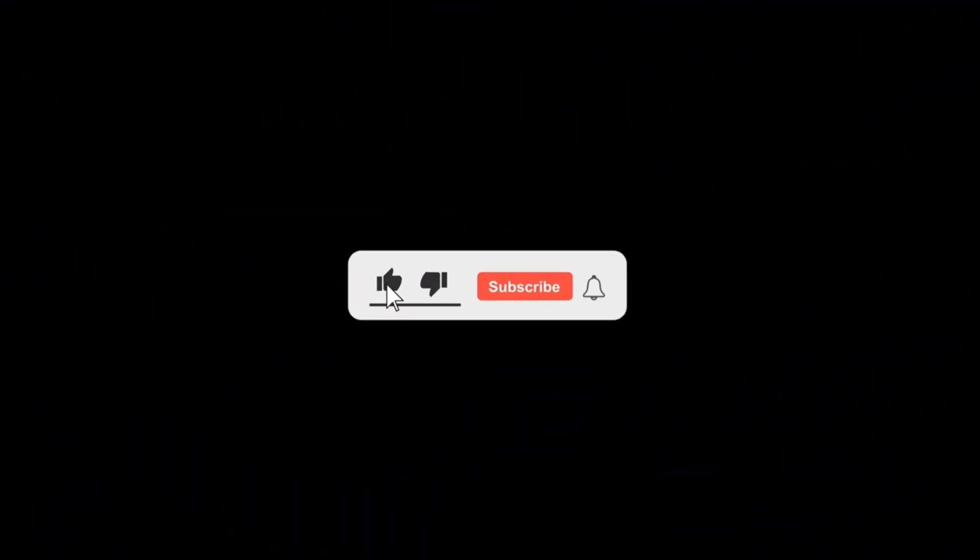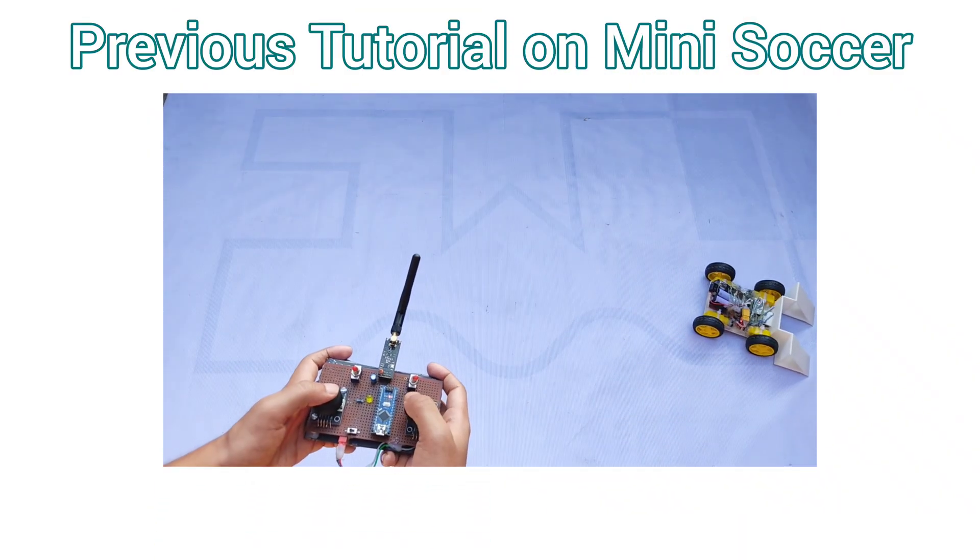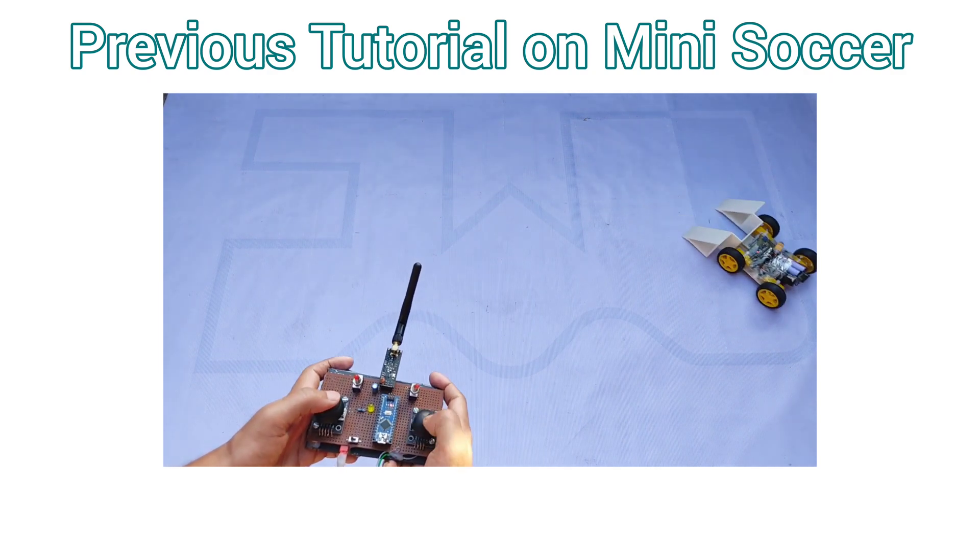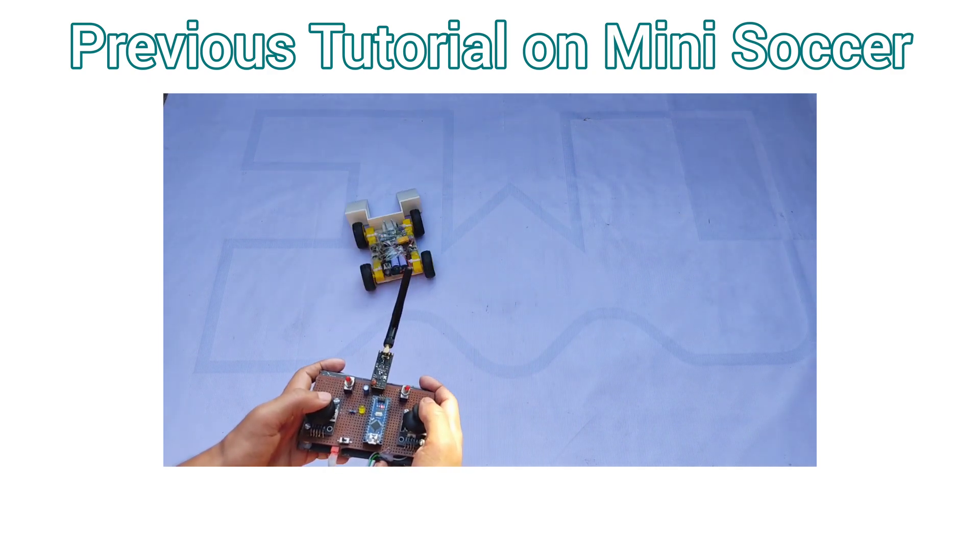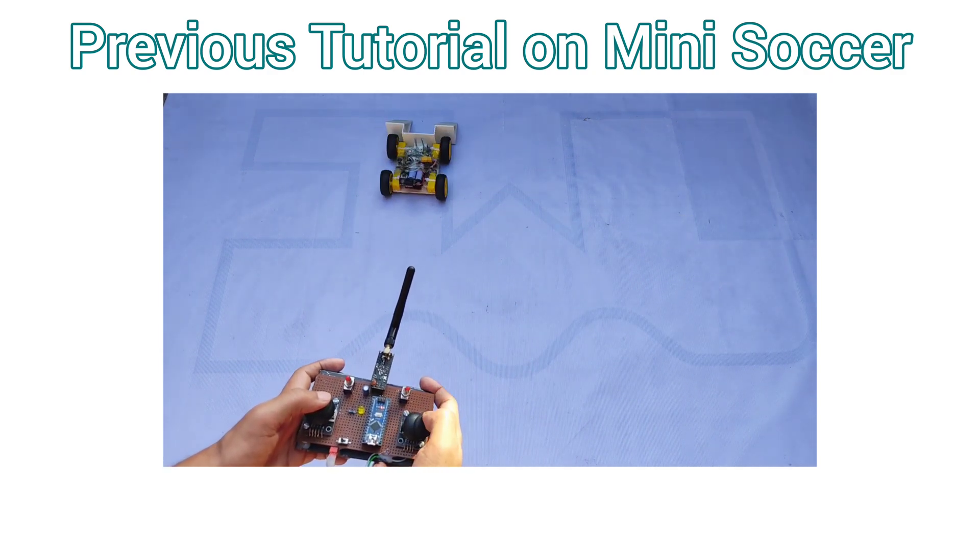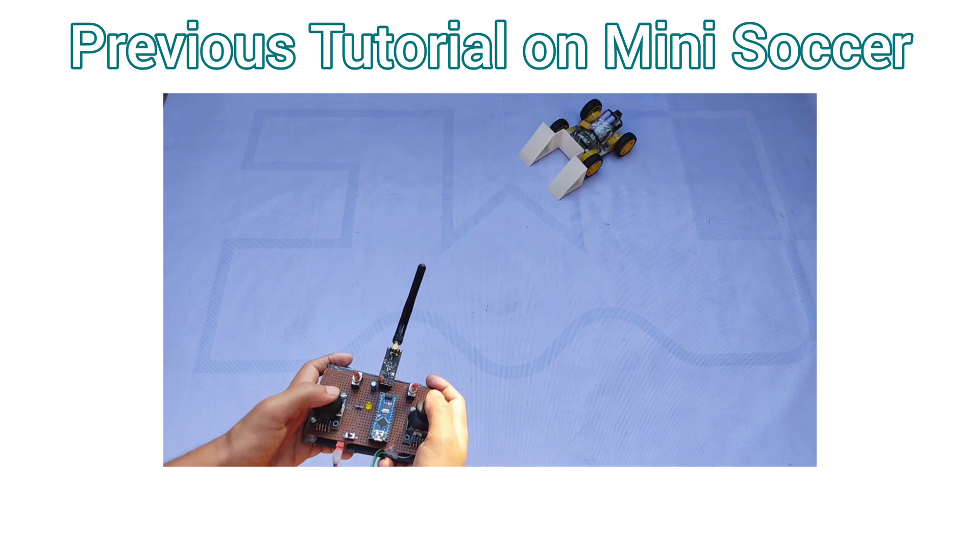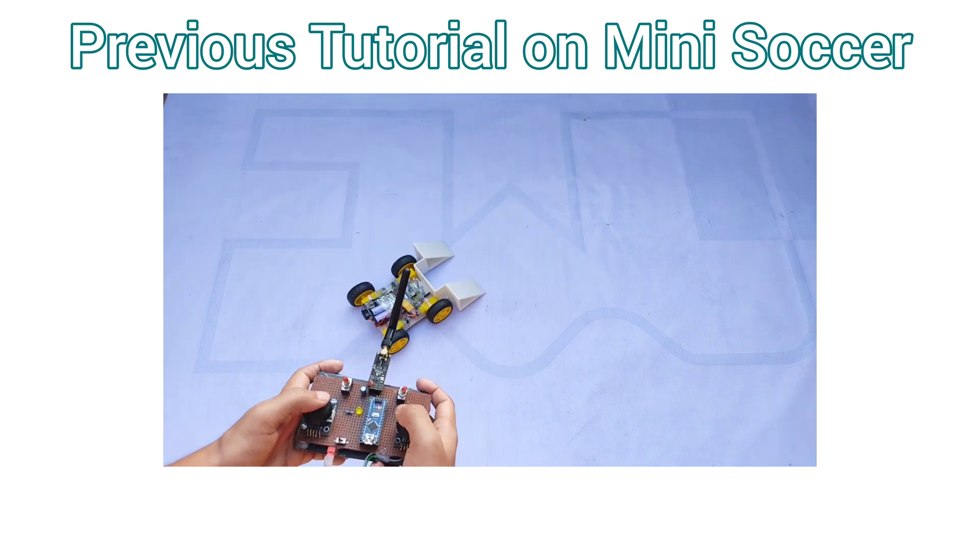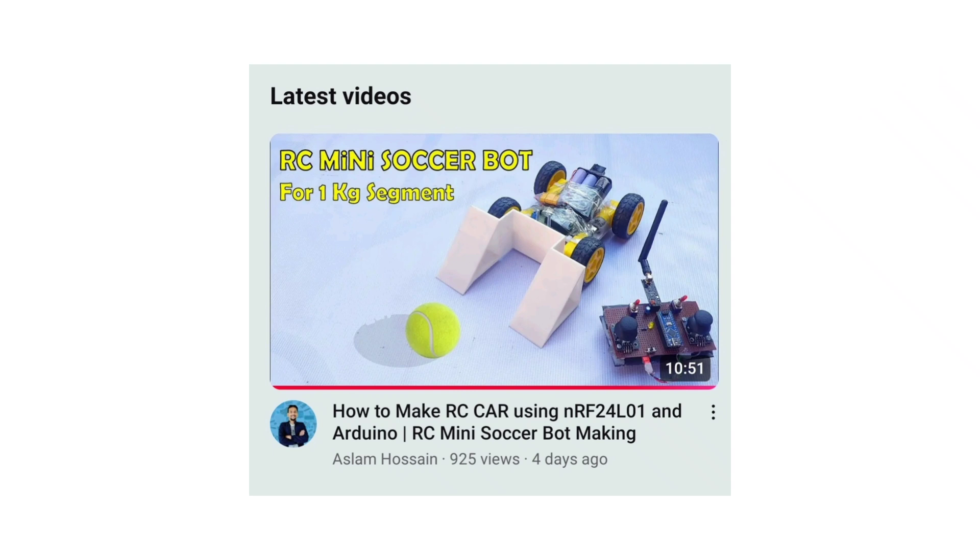If you're new to this channel, please consider subscribing and don't forget to turn on the notification bell. In one of my previous tutorials, I built a similar mini soccer bot that was controlled using an NRF24L01 module-based RC transmitter. If you haven't seen that video yet, I've added the link in the description. Make sure to check it out.